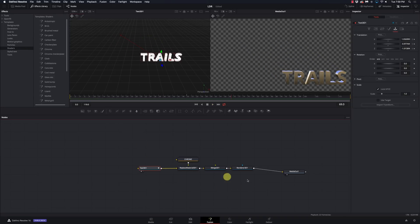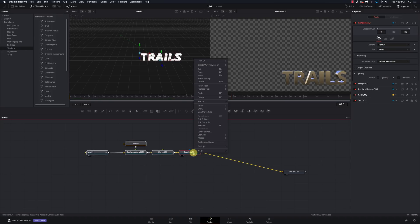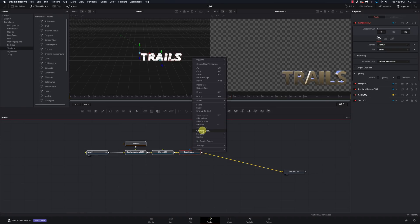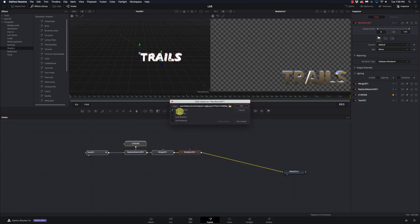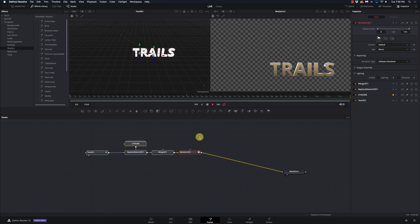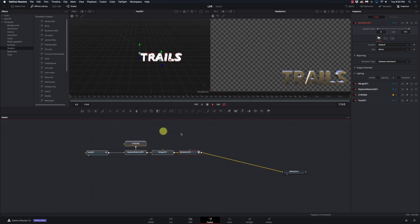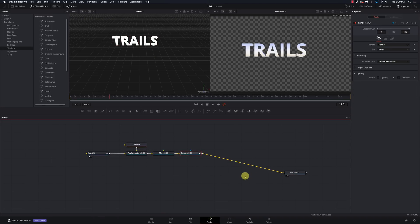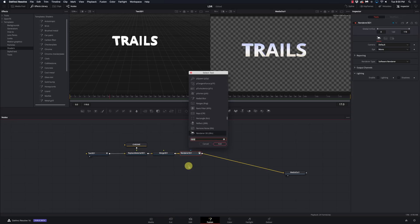That's our text. Now we can take this and add our Trails to it. One thing I want to try — this wasn't working in the last version of 15, which was annoying — is cache to disk. I'm going to enable the cache for this section and hit okay. Now we have this cached out so we should have better playback. I'm going from my Render 3D to my media out and I'm going to add my Trails node.